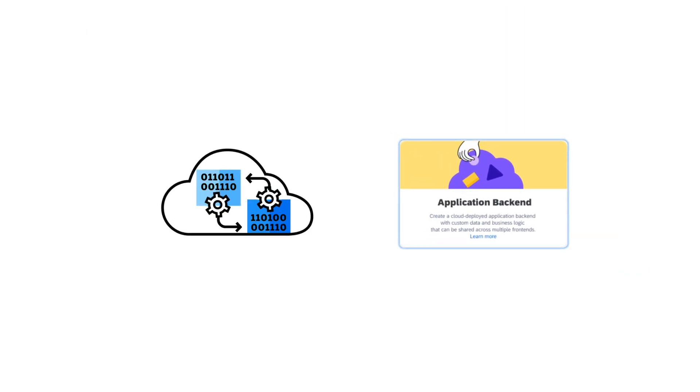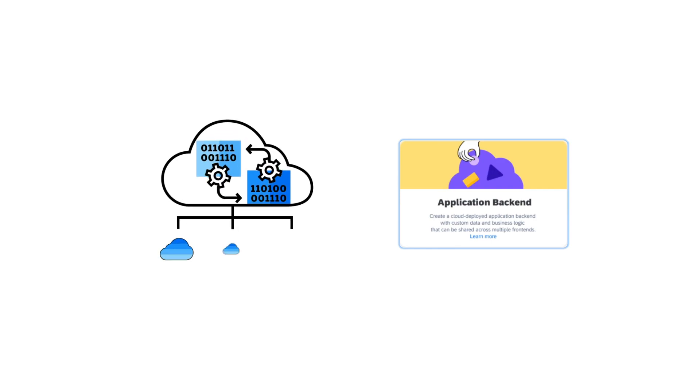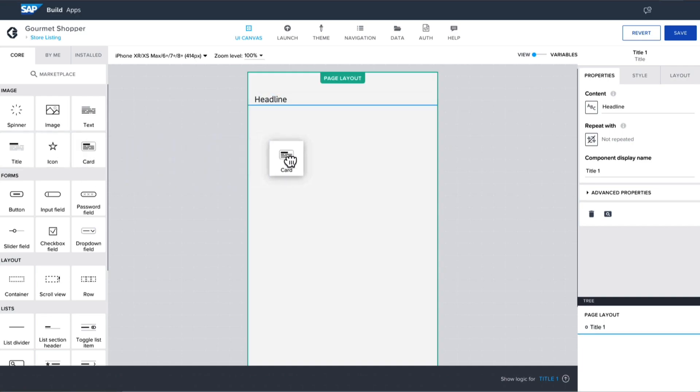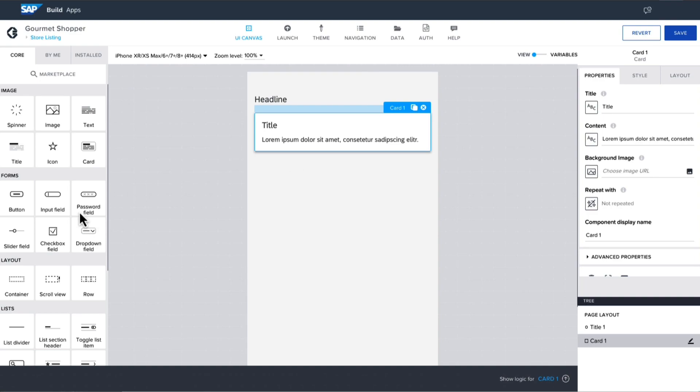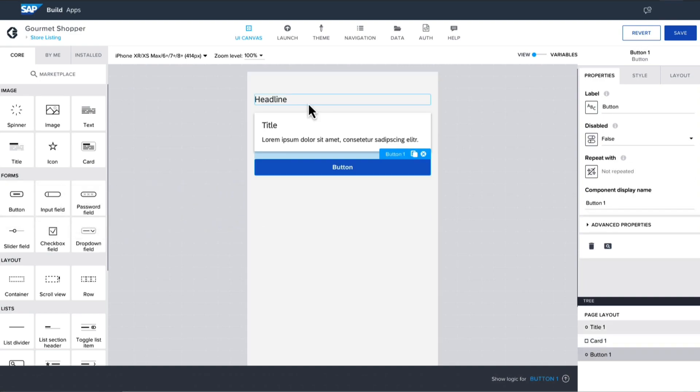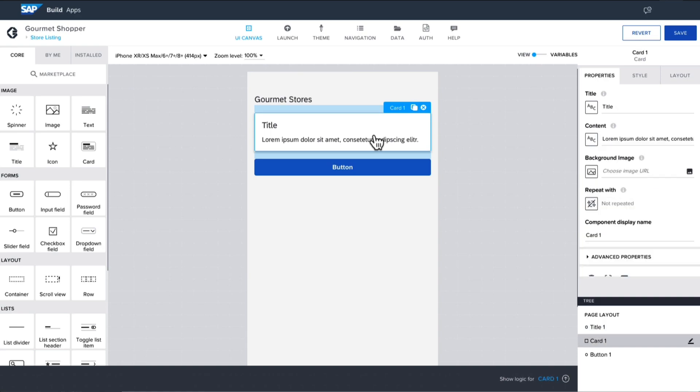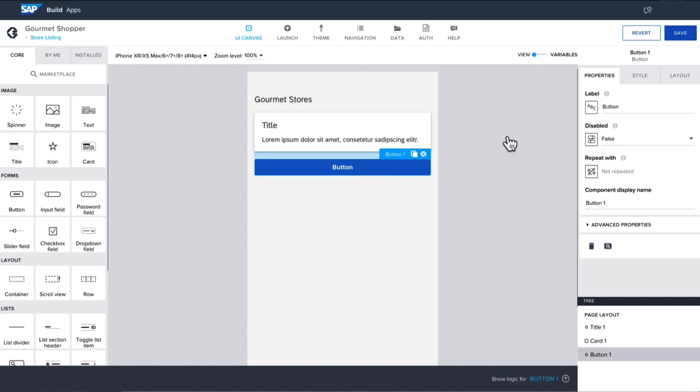Building an app starts with designing the user interface. Drag and drop the controls you need, like input fields or buttons, to the user interface canvas and then set properties for those controls.